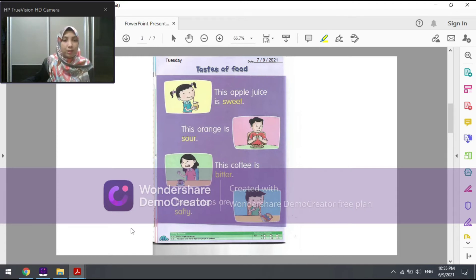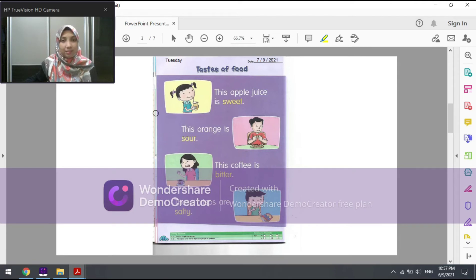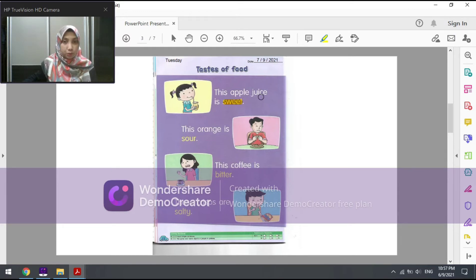Let's do it together. The first picture shows a little girl who is taking a sip of a drink while holding the glass. Let's read the sentence: 'This apple juice is sweet.' I repeat: this apple juice is sweet.